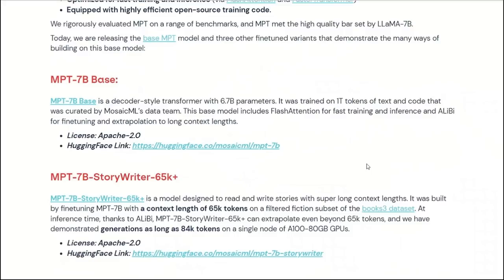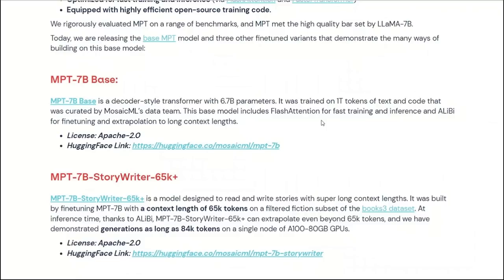In terms of the models, they are releasing four different models. The first one is MPT-7B base model. MPT stands for Mosaic Pre-trained Transformer. And the base model is very similar to Llama. It doesn't do much, but it's trained on 1 trillion tokens, and you can fine-tune it for other tasks, which they have done in the subsequent models.